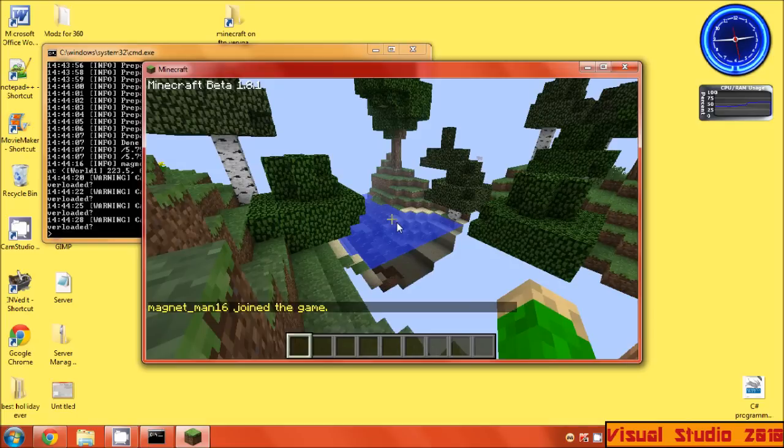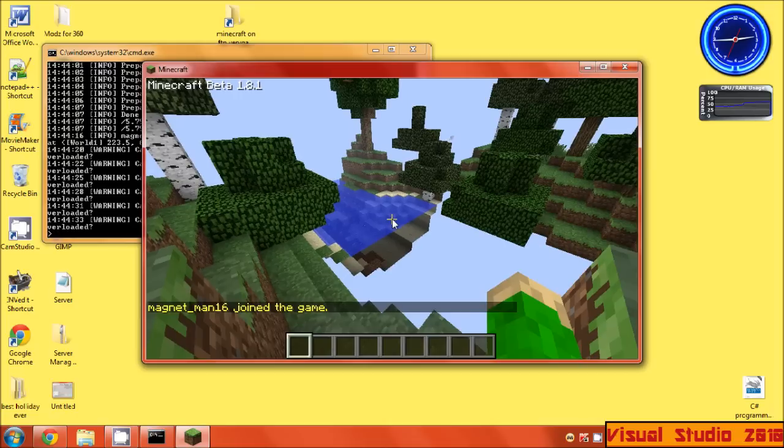Just getting loads of lag. I can't record, run the server, and play on the server all at the same time.